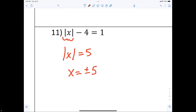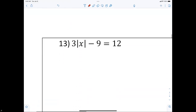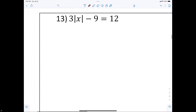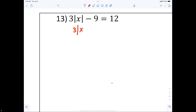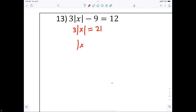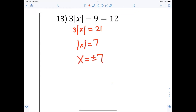Once the absolute value is isolated and equals 5, you can solve it: x equals plus or minus 5. For number 13, what do I have to do first? Add 9. So 3 times the absolute value of x equals something — then divide by 3. The absolute value of x equals 7, therefore x equals plus or minus 7.